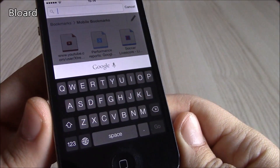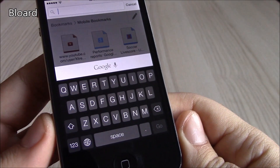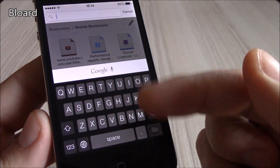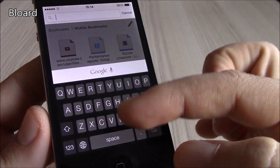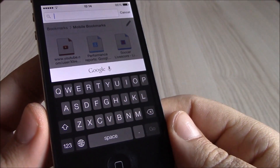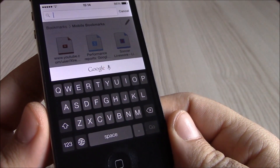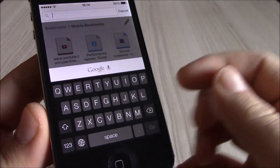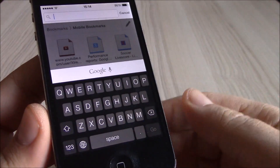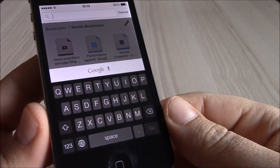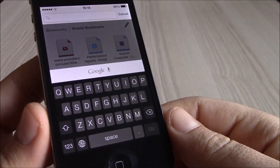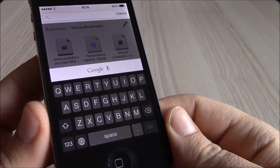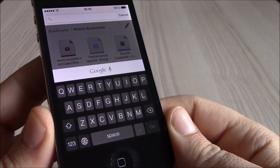Our next tweak is Blurred. Blurred is a tweak which will remove the white iOS 7 keyboard and give you a cool-looking black keyboard. It's a pretty nice tweak — you just install it, go to settings, enable it, and then you'll have the black keyboard instead of the iOS 7 white keyboard.